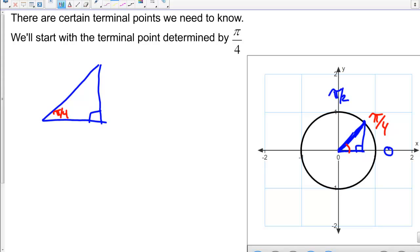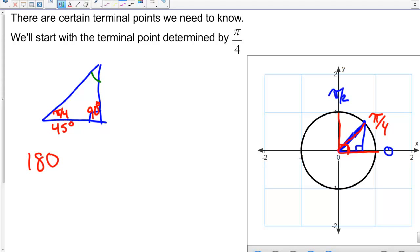We know that this is the right angle, and we already established that this angle right here is pi over 4. Pi over 4 in degrees: we know a right angle is 90 degrees, and pi over 4 is half of that, so 45 degrees. Since the angles of a triangle add up to 180 degrees, 180 minus 45 minus 90 leaves us with 45 degrees.